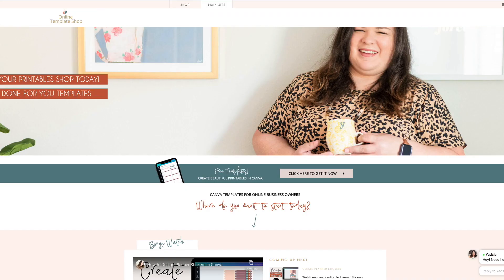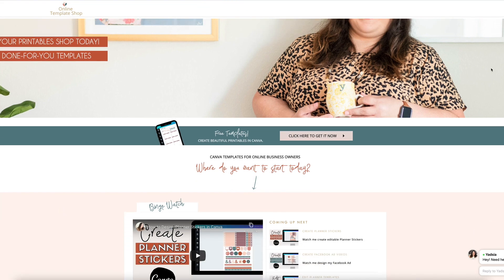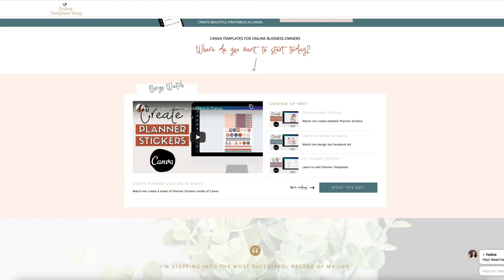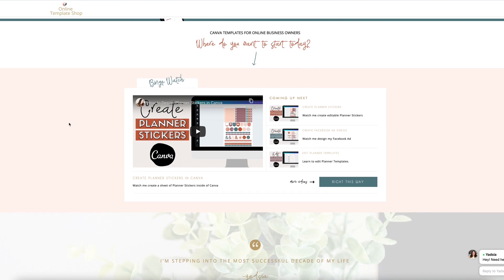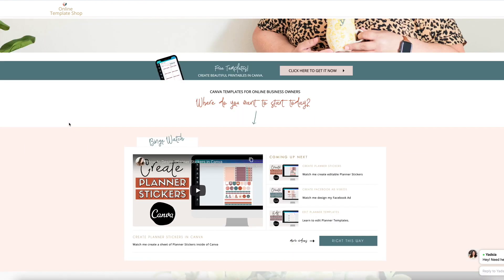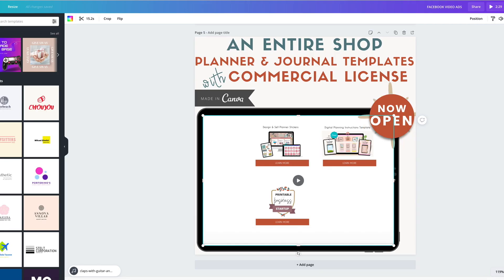Hello, my name is Yatsia from seethetemplates.com and I create Canva stationery templates with commercial license. So that means that you can create your own journals and planners to sell in your shop, Amazon KDP, Etsy, or any other platform that you choose to sell.